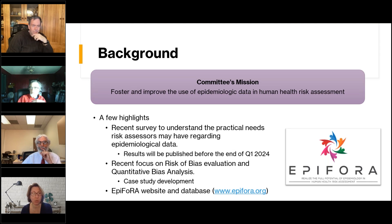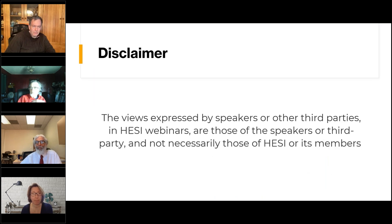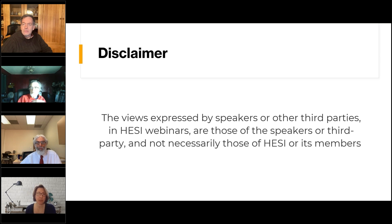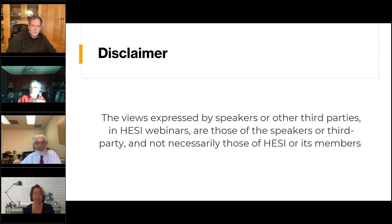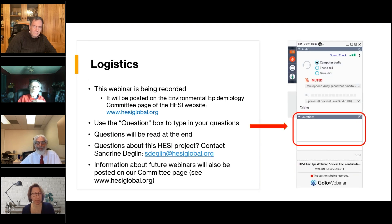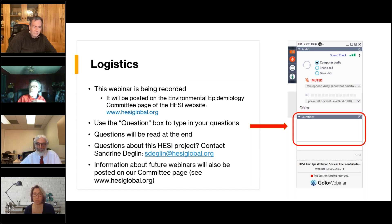That's all I want to say about the committee's work, but I'm happy to answer questions. A quick disclaimer: the views expressed by the speakers are their own and do not necessarily reflect the views of HESI or its members. This webinar is being recorded and will be posted on our committee page in a few days. If you'd like to ask questions, please type them in the question box in your control panel — not the chat box — and the co-chairs will read them at the end.